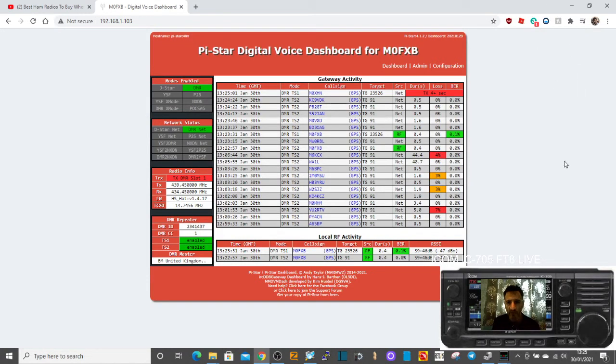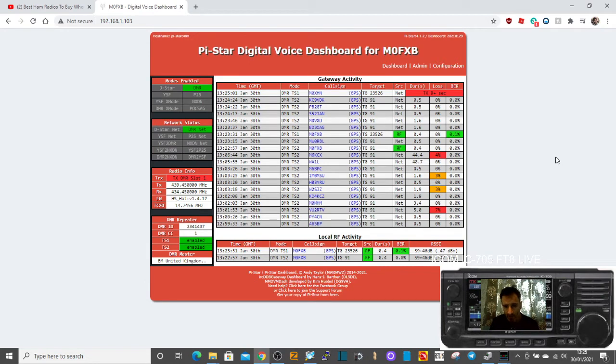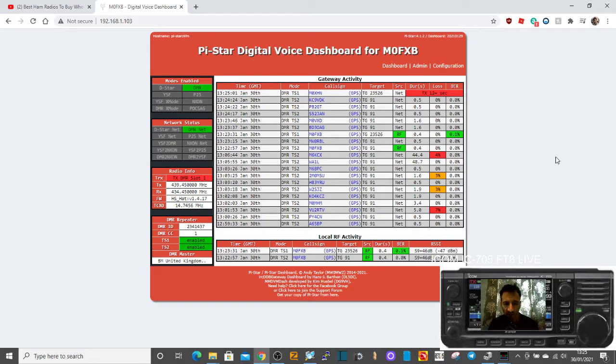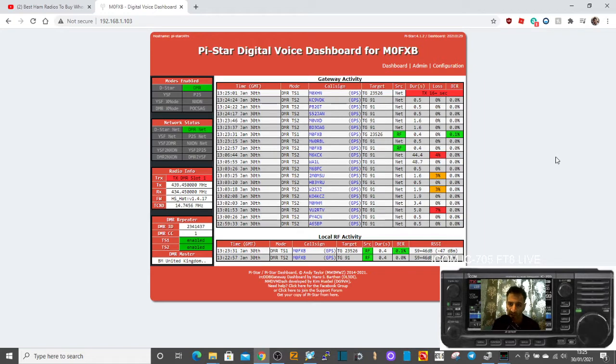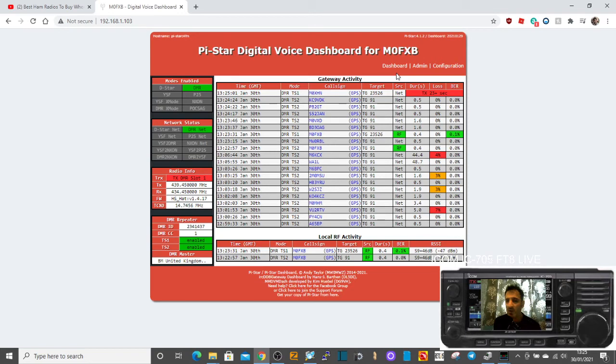M0FXB had a few questions about the BER and the loss when you're using the PiStar system and different settings that you can use, whether on DMR, Fusion or D-Star, and they can vary. So all I can do is really show you how to change them and show you if I've got anything changed on my radio.